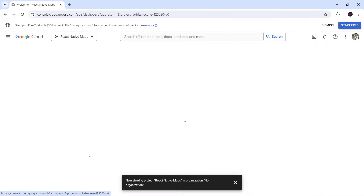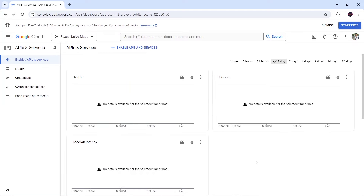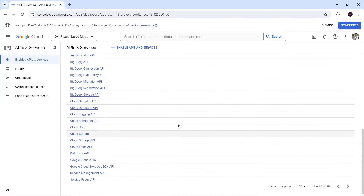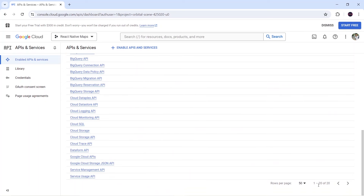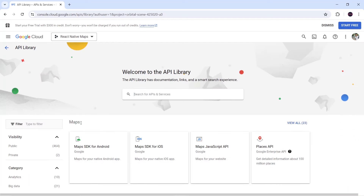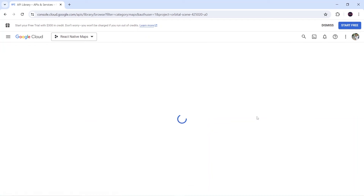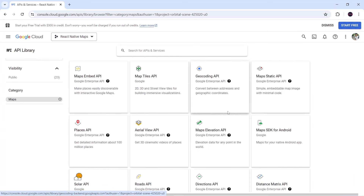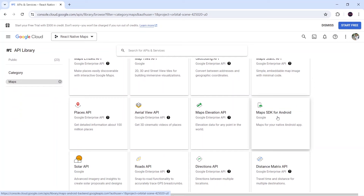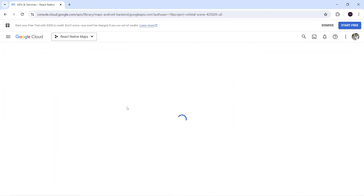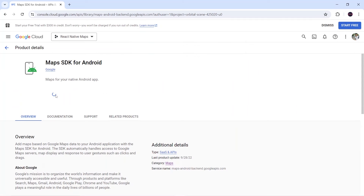I will click on APIs and Services. When I scroll down you can see all these APIs are enabled by default — there are 20 of them. To use React Native Maps we have to enable some libraries, so I will go to Library, click on 'View all 23' under Maps, and enable the Maps SDK for Android. I will click Enable and wait for it to finish.